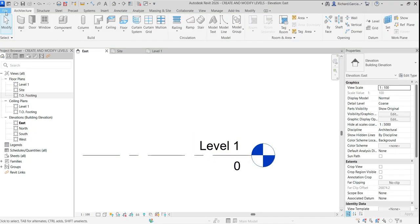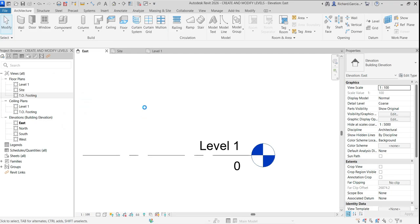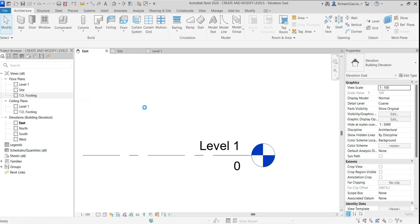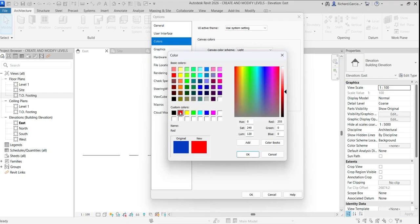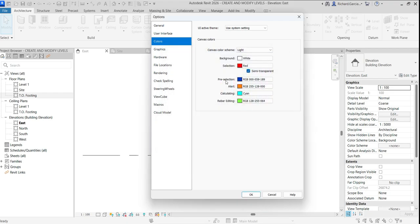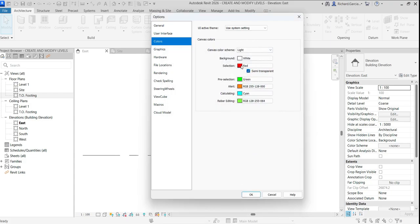Go to File > Options, then select Colors. For the selection color I'll change it to red, and for the pre-selection color I'll change it to green instead of blue. So now if I select any element it turns red, and if I hover my pointer over an element it turns green.